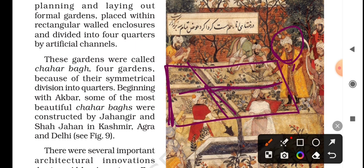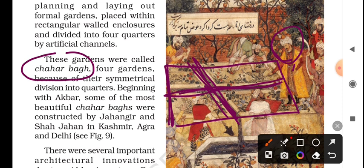There would be a water body like that, with a beautiful garden, and this is a garden where there are monuments. This type of garden is called Char Baag, which means four gardens — the design divided into quarters.